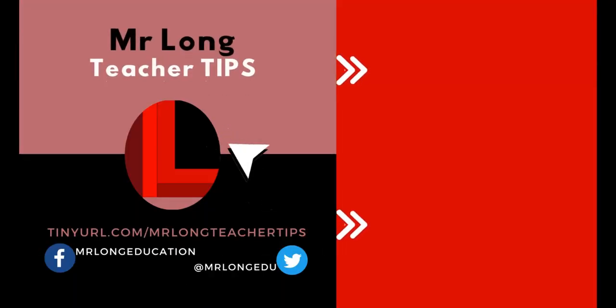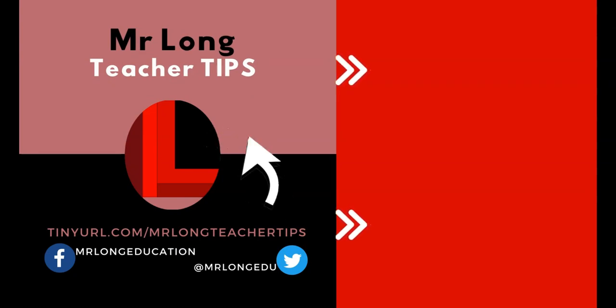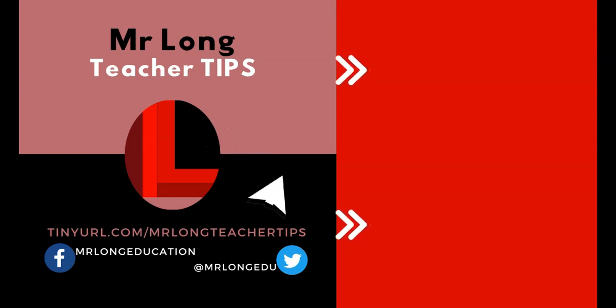For more teacher tips make sure that you click on that subscribe button so you don't miss out on a video. Make sure you share us with your friends so that we can help them as well. Join us on TikTok at MrLongEducation. And remember, don't do it the long way, do it the MrLongWay.